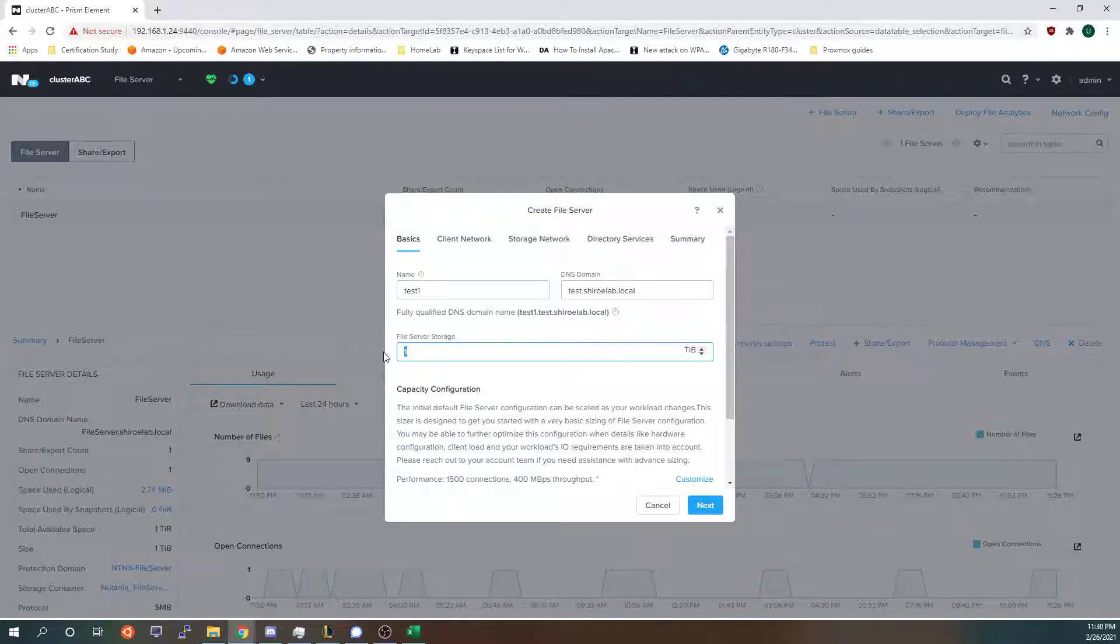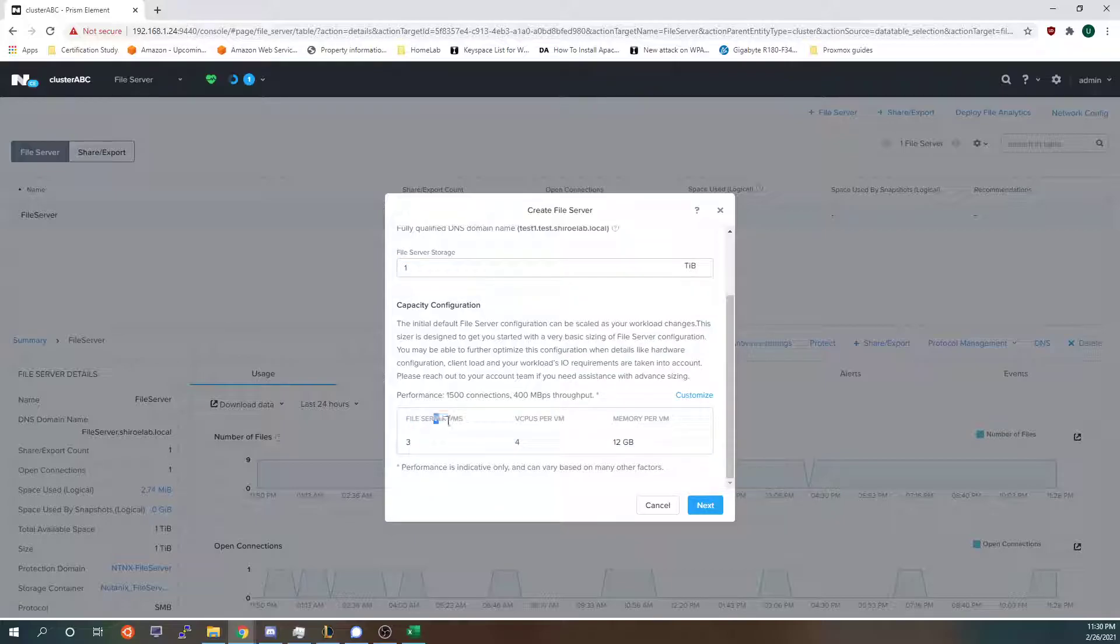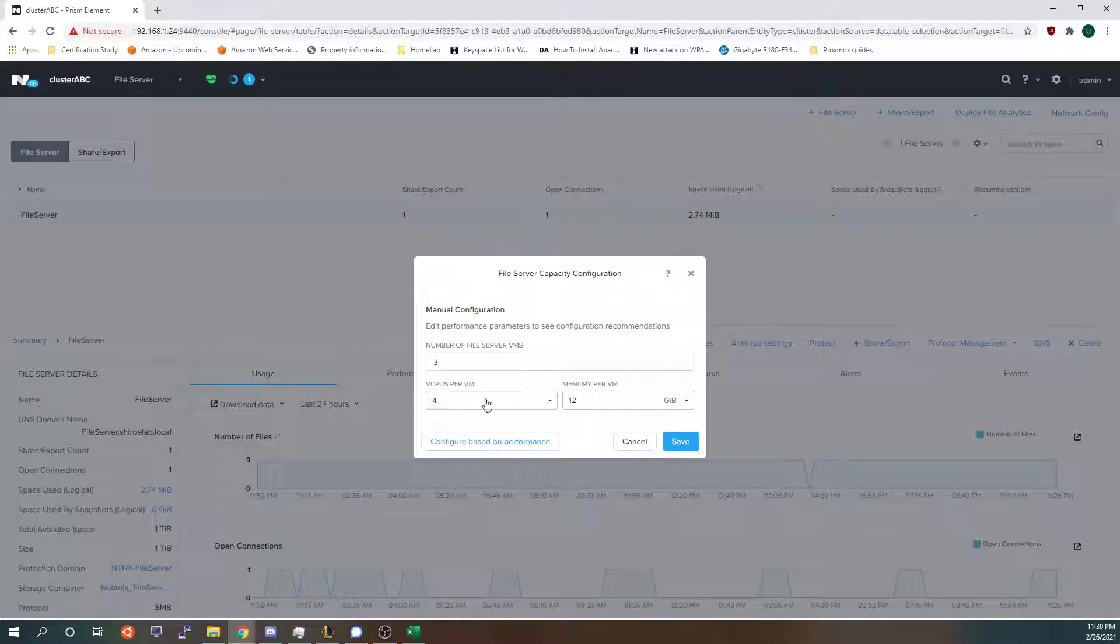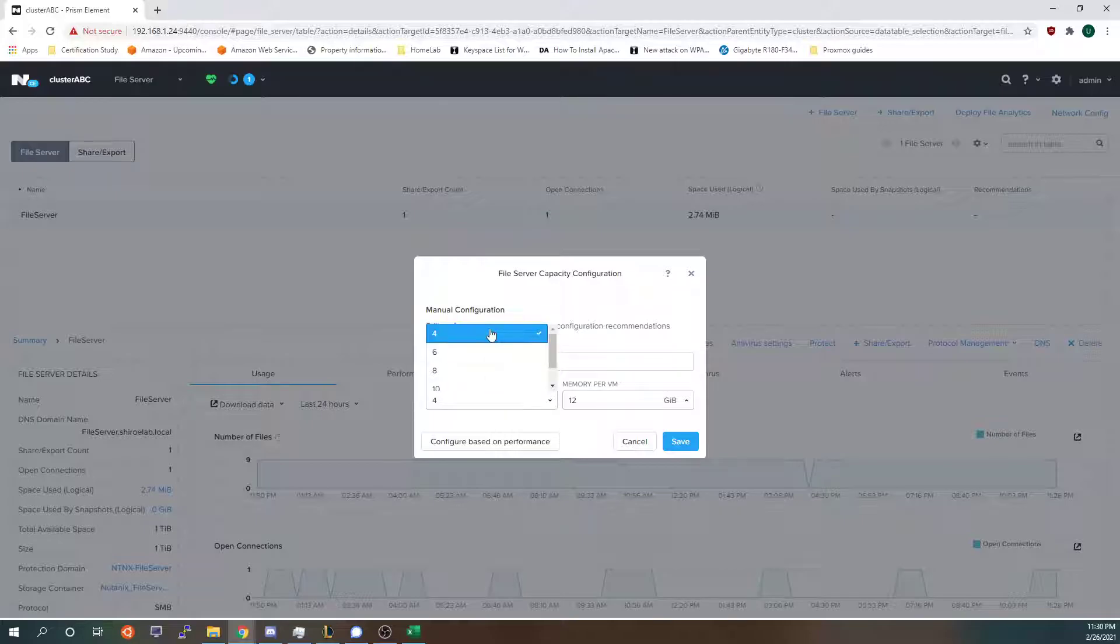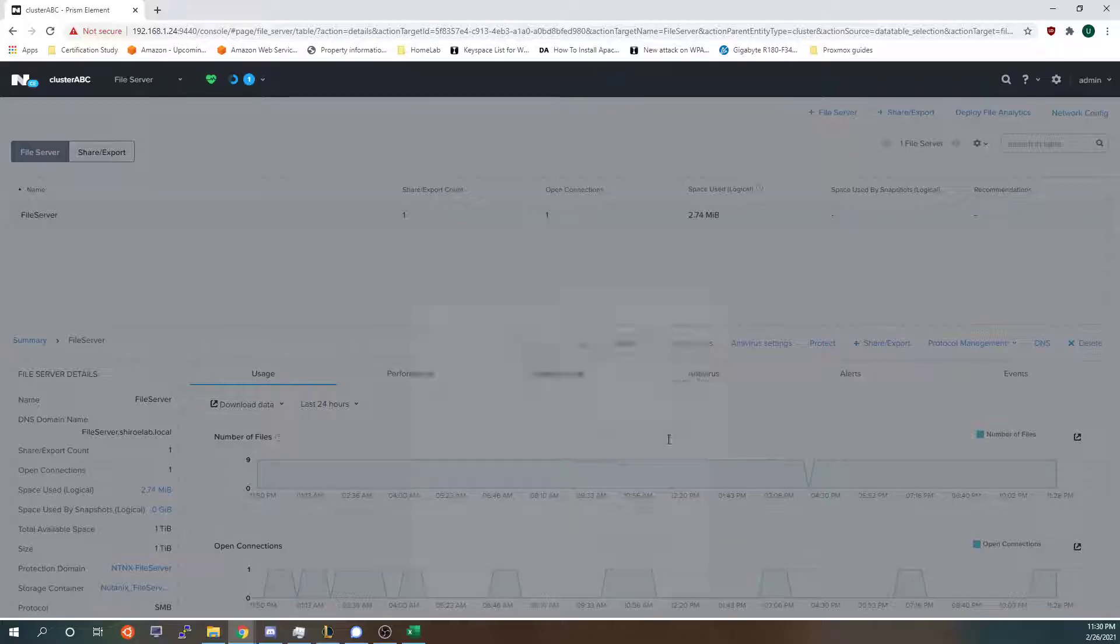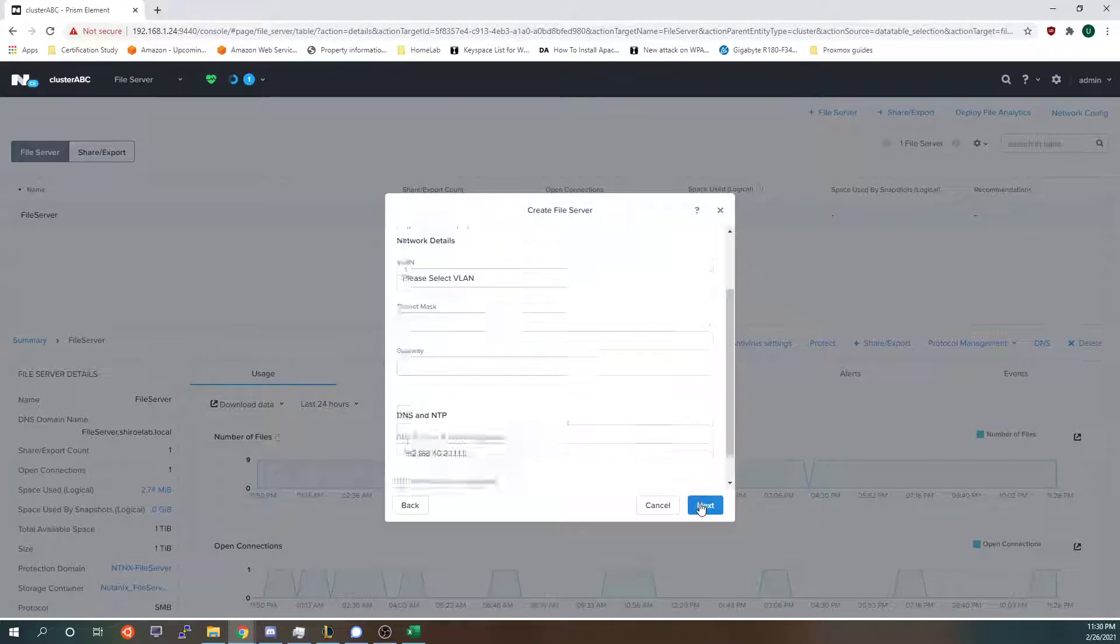Because it's a home lab I am going to decrease these resources because I don't want it to consume all my resources because it's just for testing purposes. If you're in a production environment I recommend you use the recommendations from Nutanix. So I'm going to save this and click next.